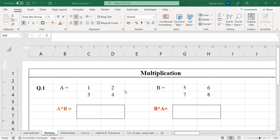Let us have two matrices on screen, A and B. For simplicity, I have taken two by two matrices so that we can easily understand. We have already learned matrix multiplication manually; our job now is to learn it on Excel and how Excel can be used to get the answer.